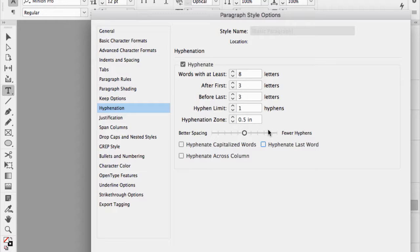I wouldn't hyphenate capitalized words, cross column, or the last word. When I teach for poster printers in Los Angeles or Las Vegas, they actually turn hyphenation off with no documents open. For posters, postcards, and flyers, hyphenation is rare. The most important thing: make sure you have no documents open when you change preferences, because if you're working on a document, most preferences only affect that one file.